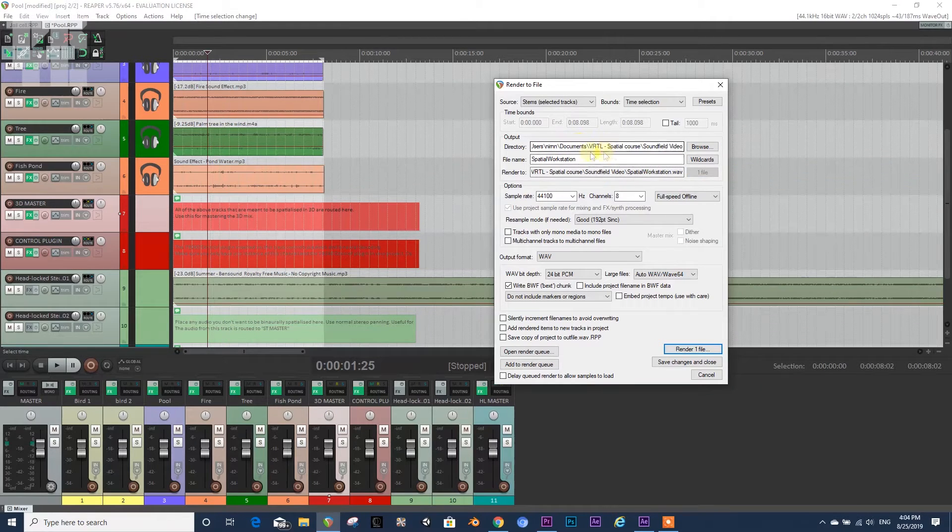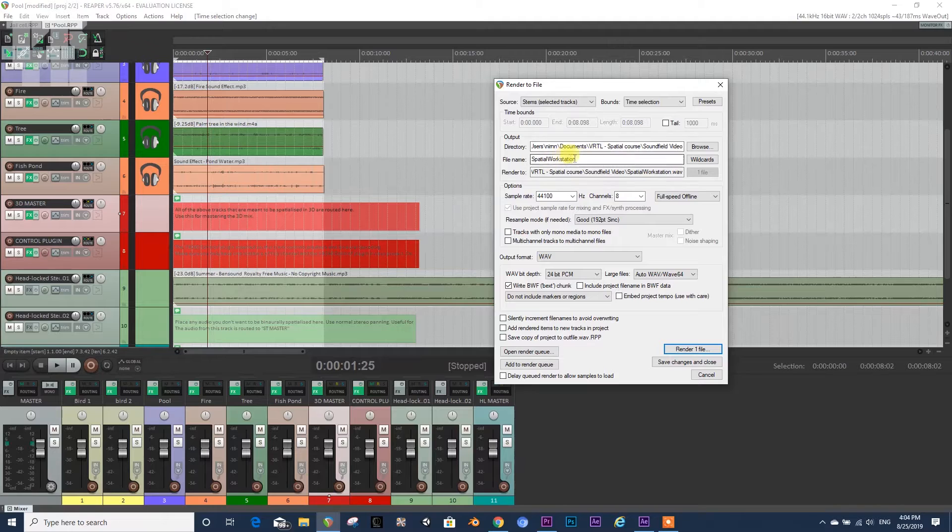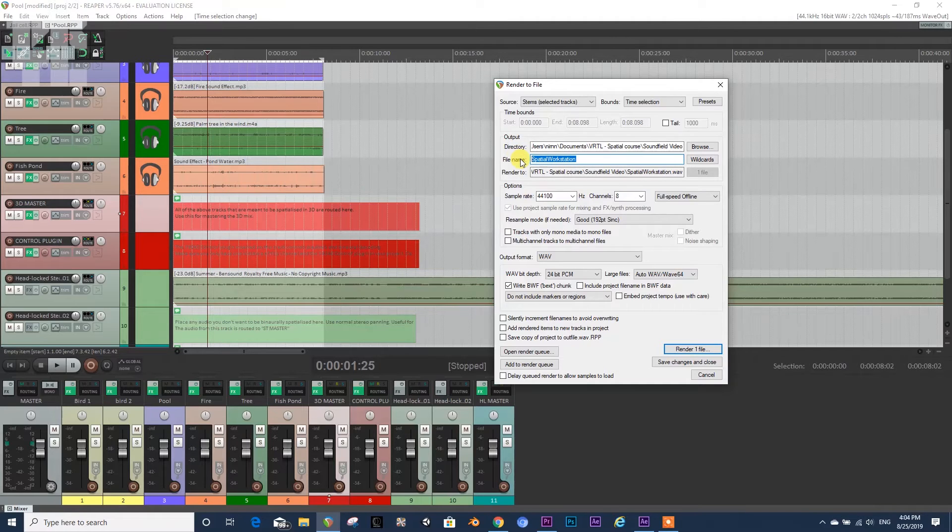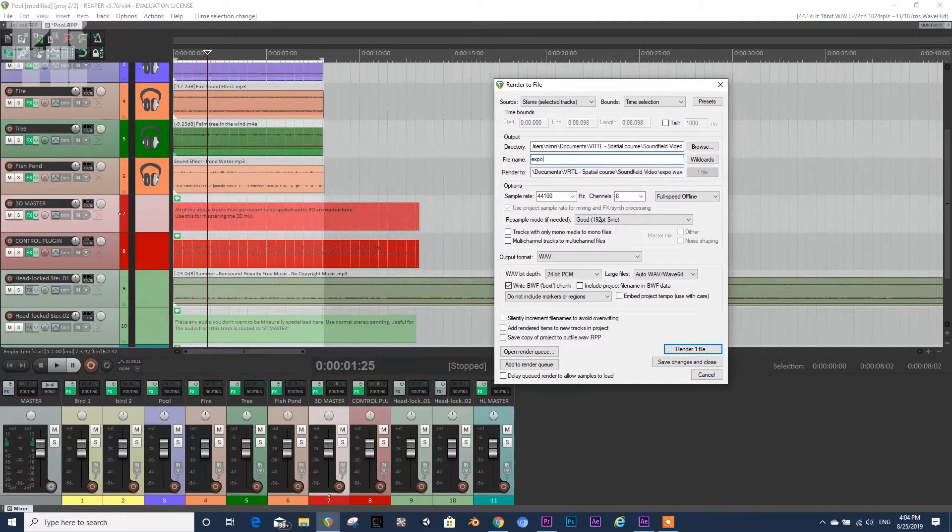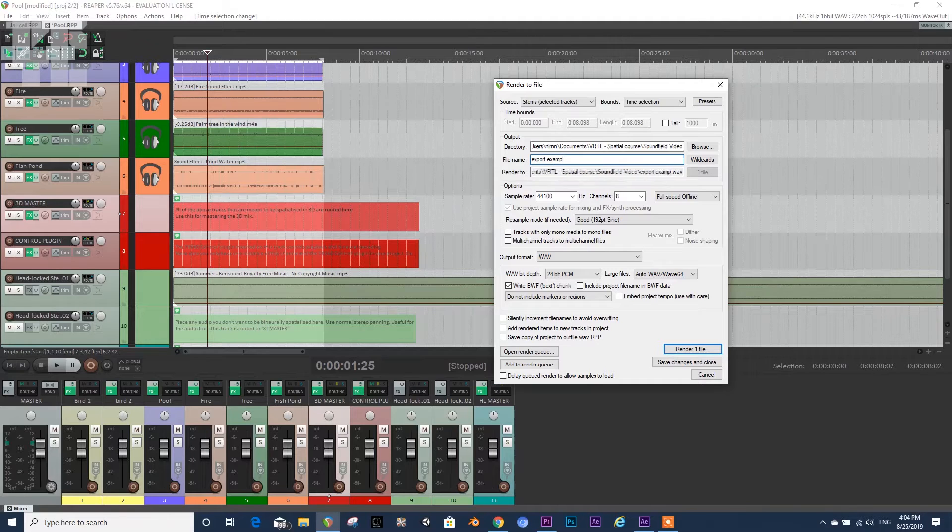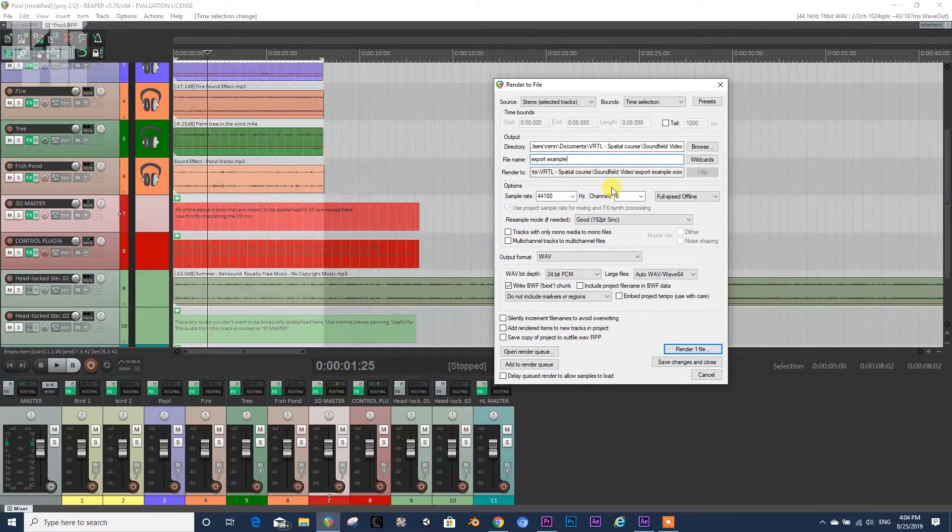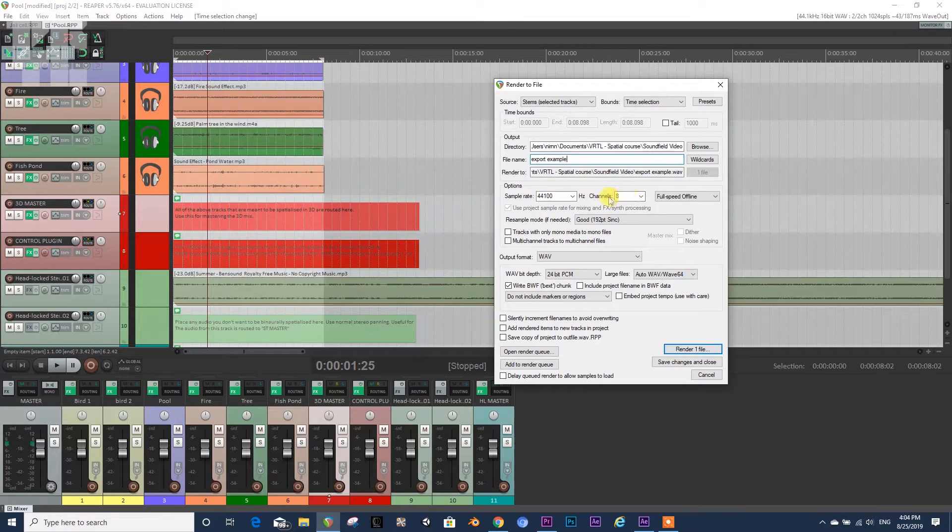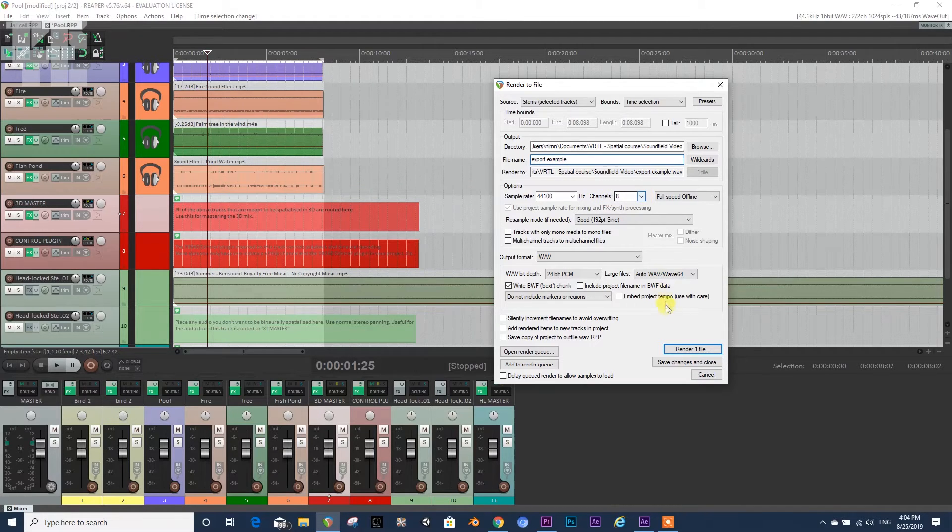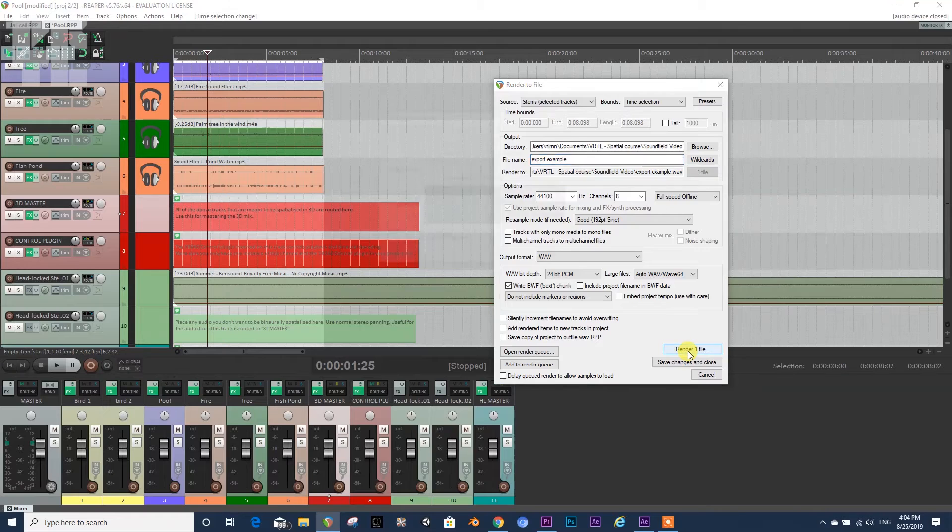This is the name of the file, Export Example. And then the only thing that we need to make sure is happening is that the channels are 8, and that's pretty much it. And then we render it and then it goes.